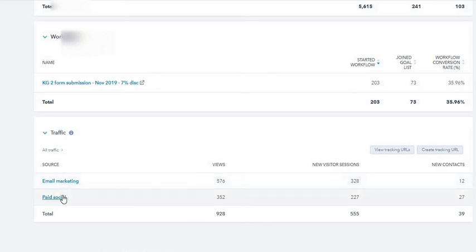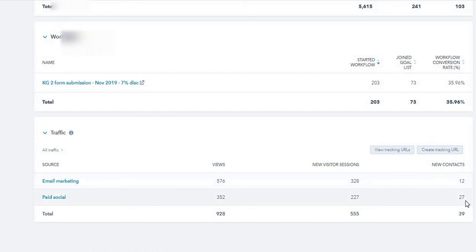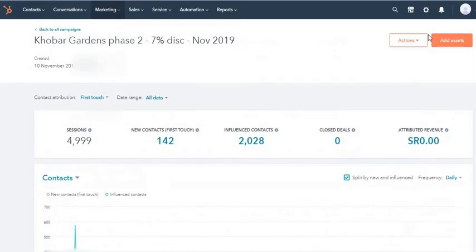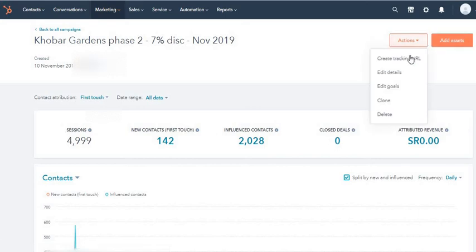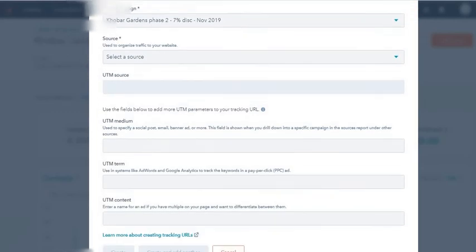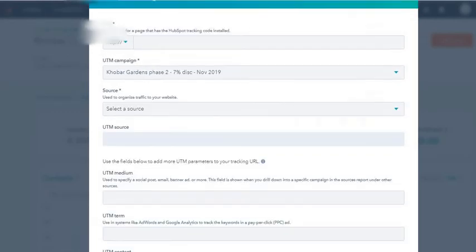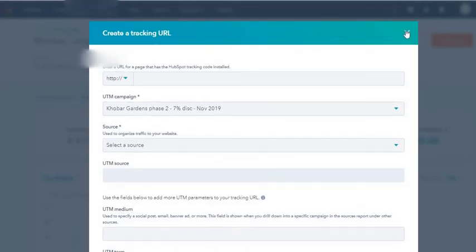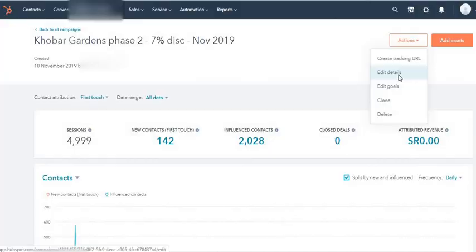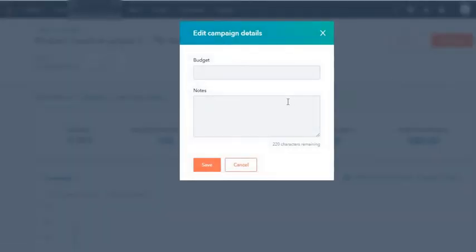We have the traffic from different sources. For this campaign I've just done email marketing and paid social. This has given me 12 new contacts and 27 contacts here. You can also add more assets like I showed you, or you can create a campaign tracking URL which I showed before.